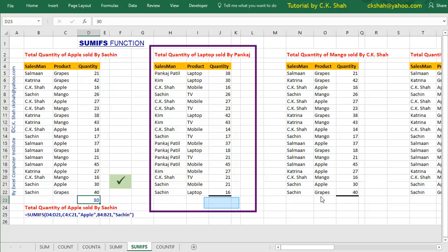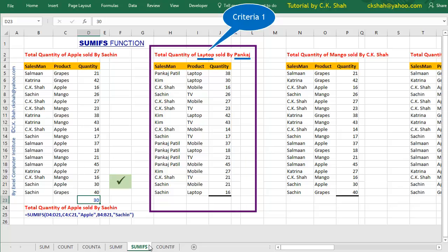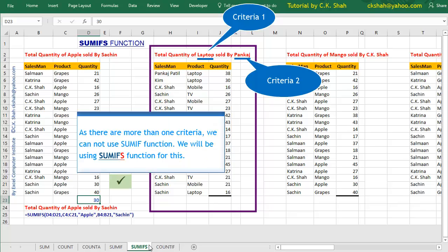Look at this example. In this example, we have to calculate total quantity of laptops sold by salesperson Mr. Pankajah. You can understand that there are two criteria: one is laptop and second criteria is Mr. Pankajah. As there are more than one criteria, we cannot use SUMIF function. We will be using SUMIFS function for this.